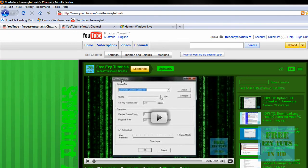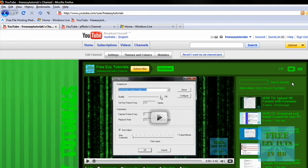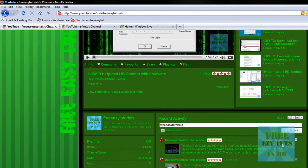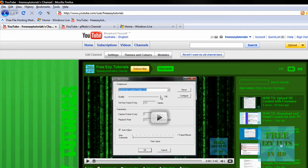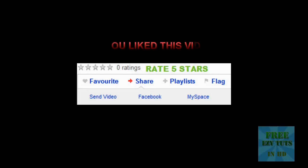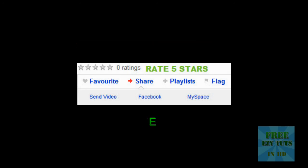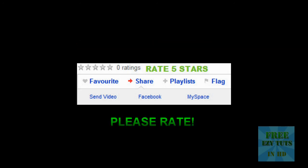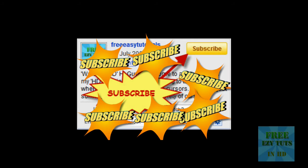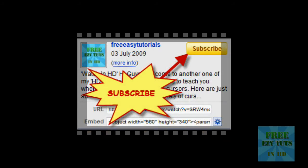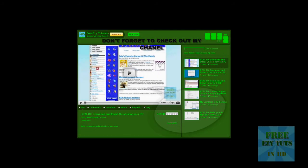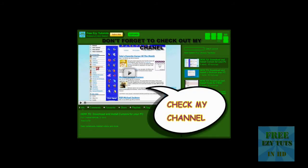This is pretty much my channel. I hope you've enjoyed this tutorial. Please comment, rate, and subscribe. Thank you.